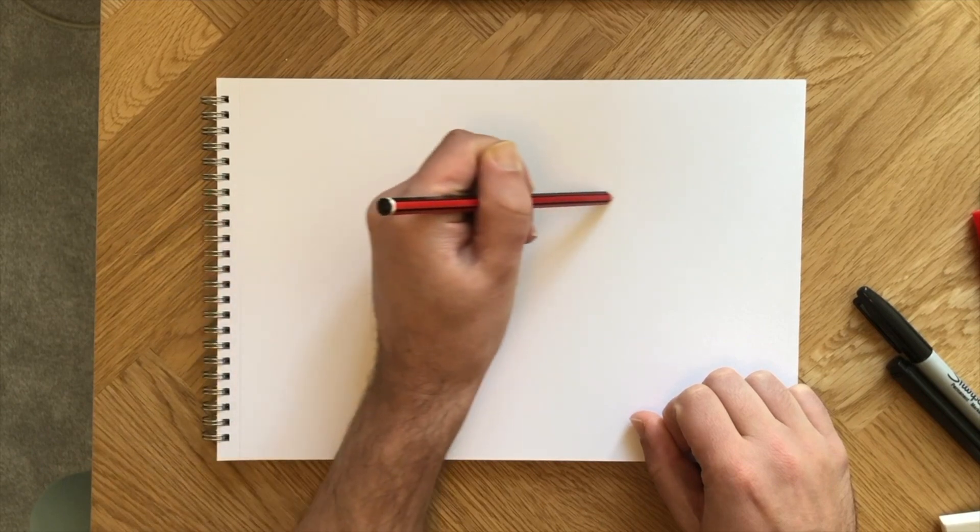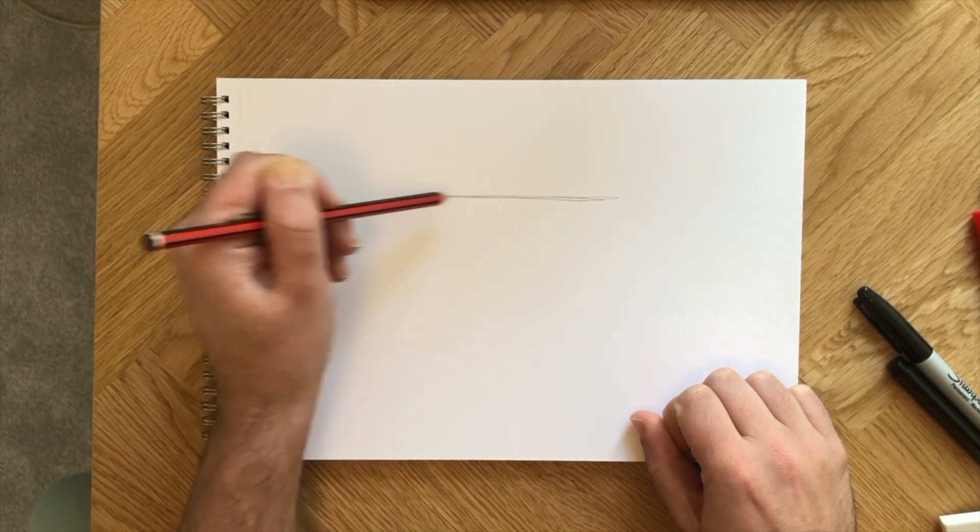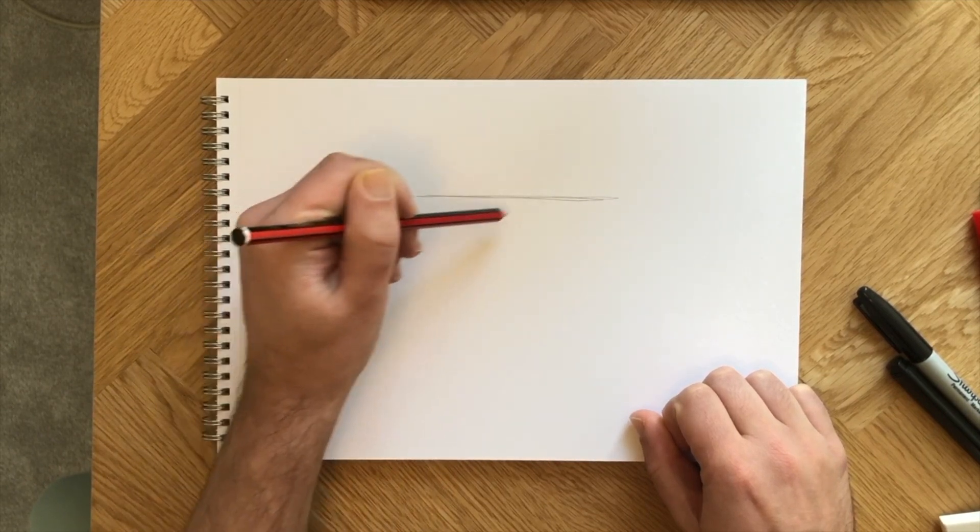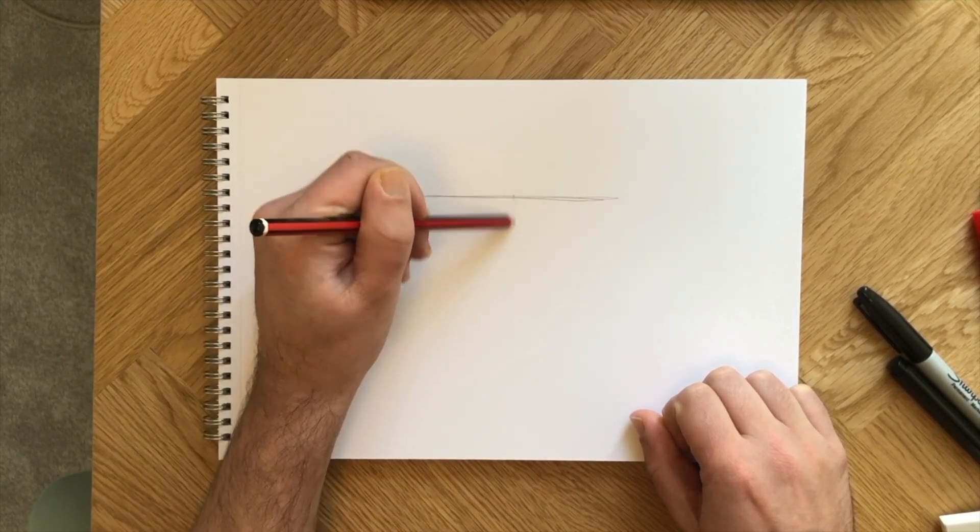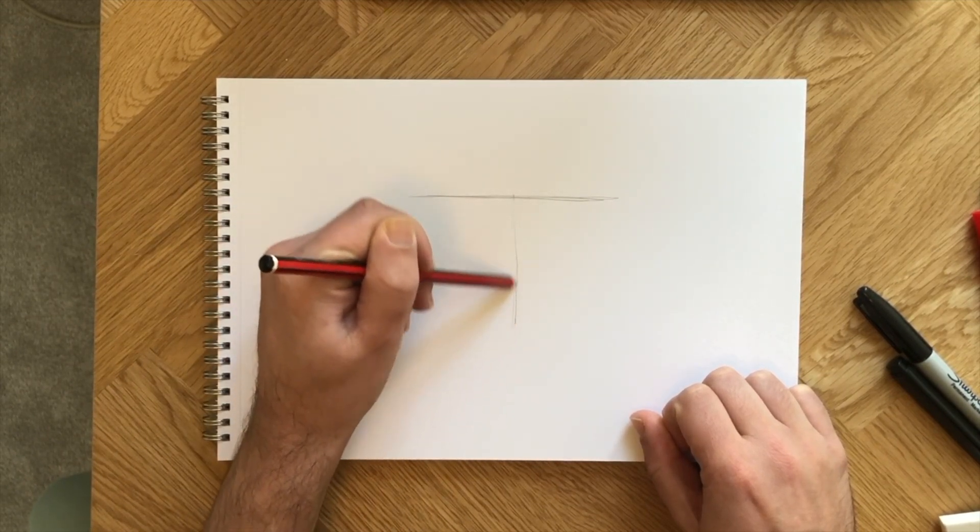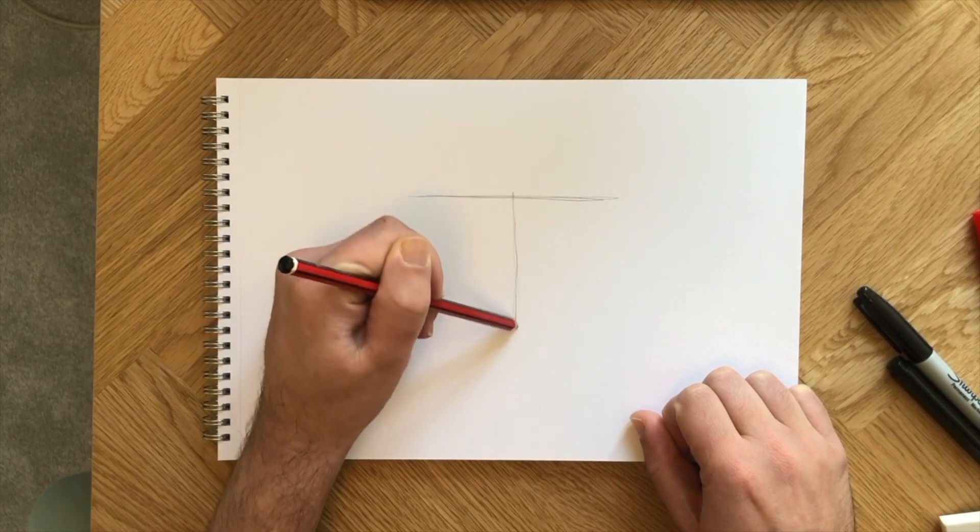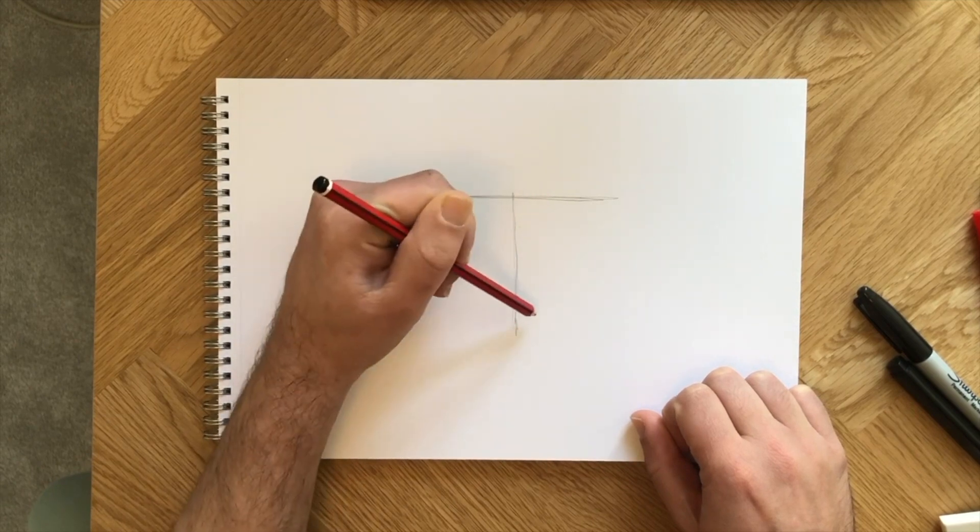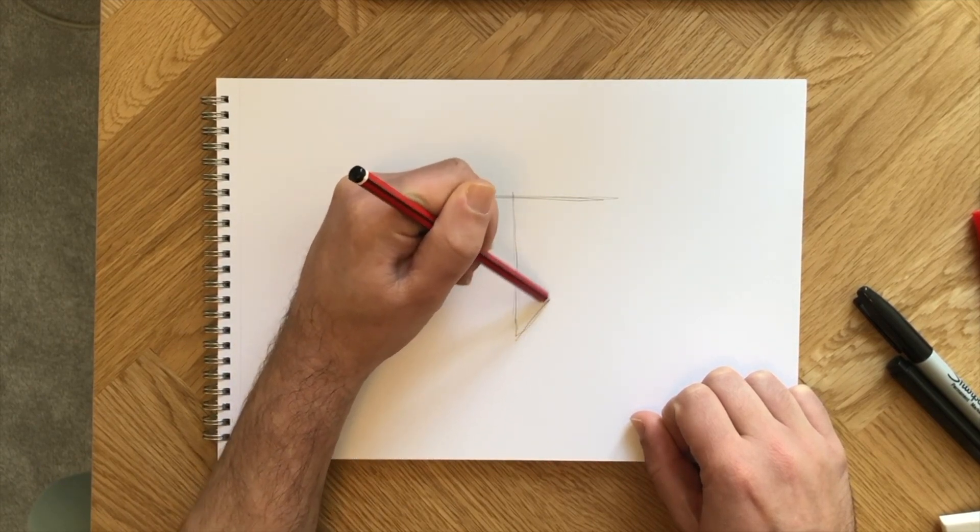First off, the S in the logo sits in an upside down triangle.